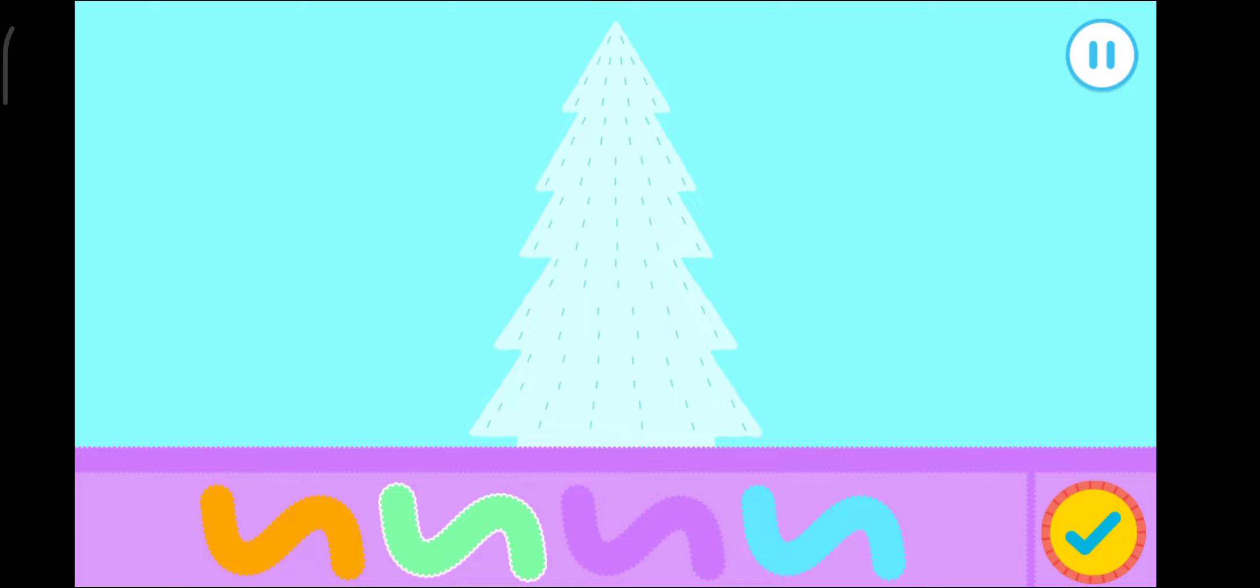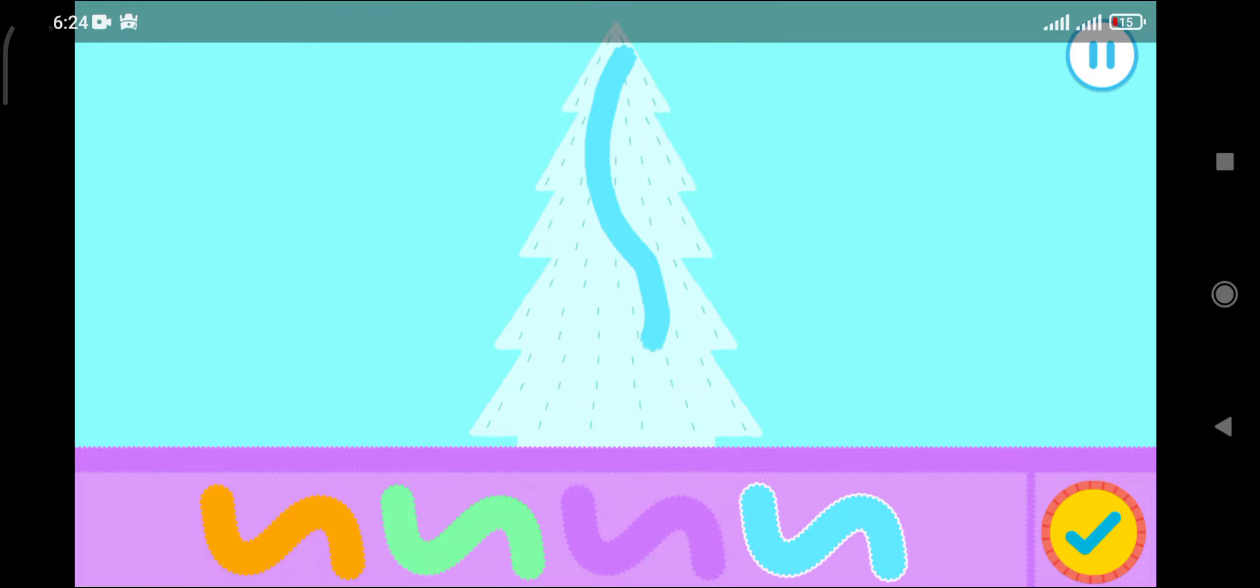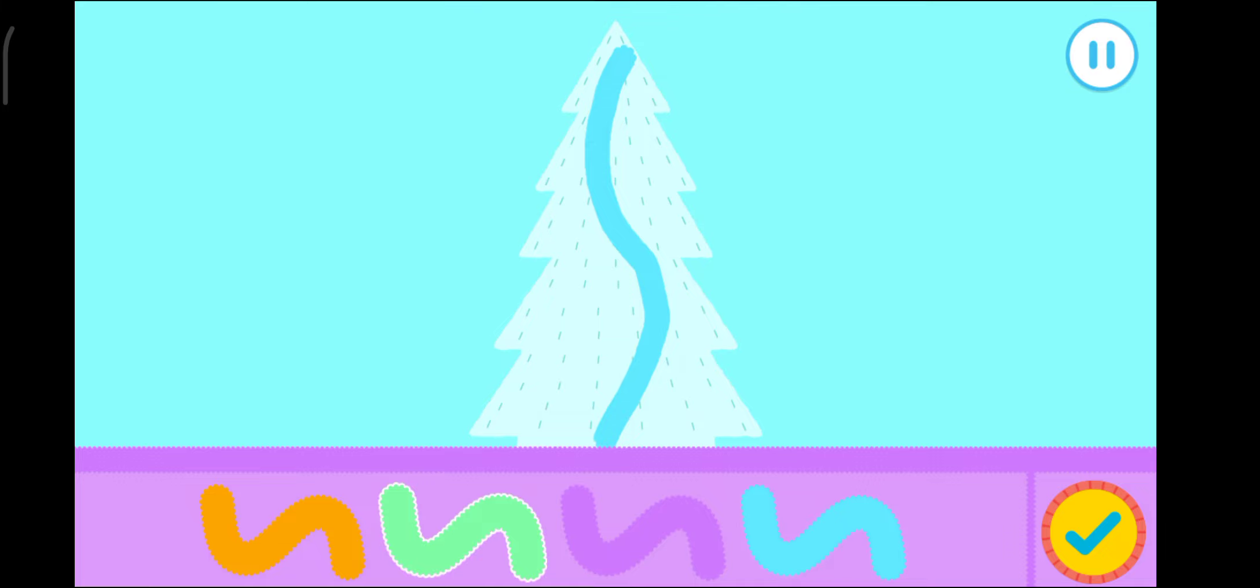So, let's get decorating the Christmas tree. What should we put on first? The Tinsel, of course.